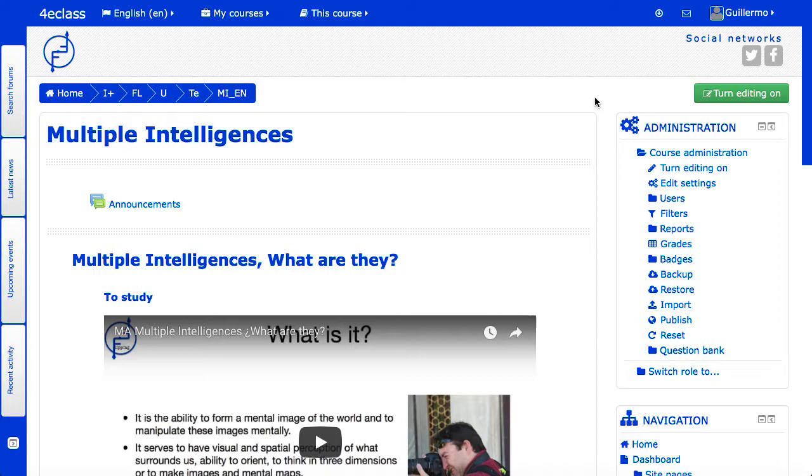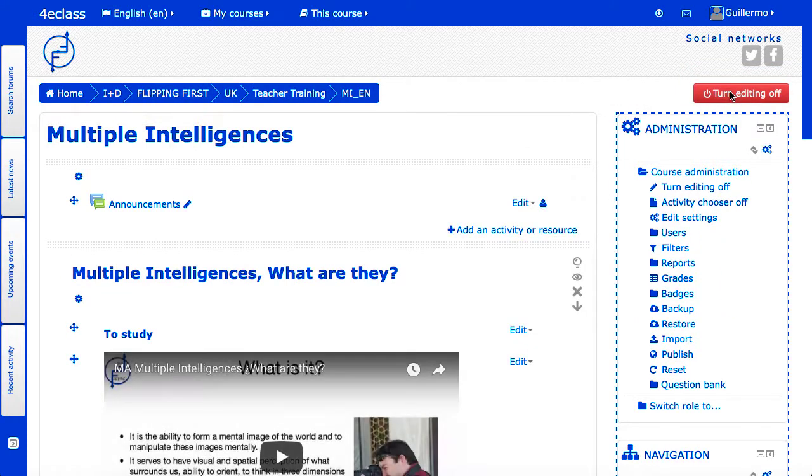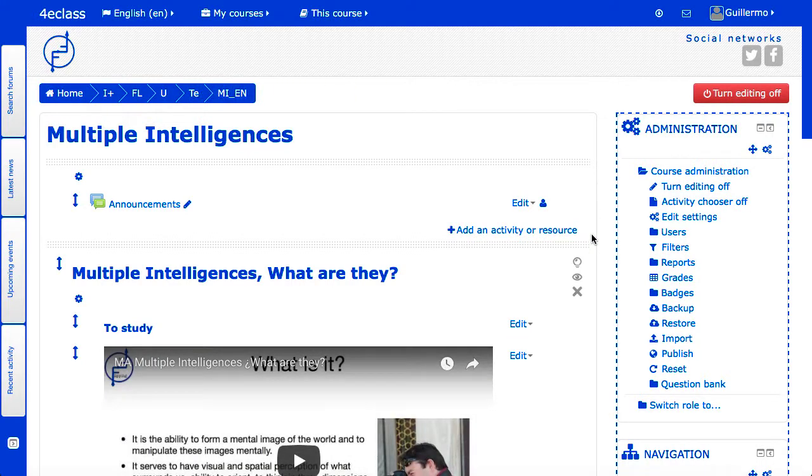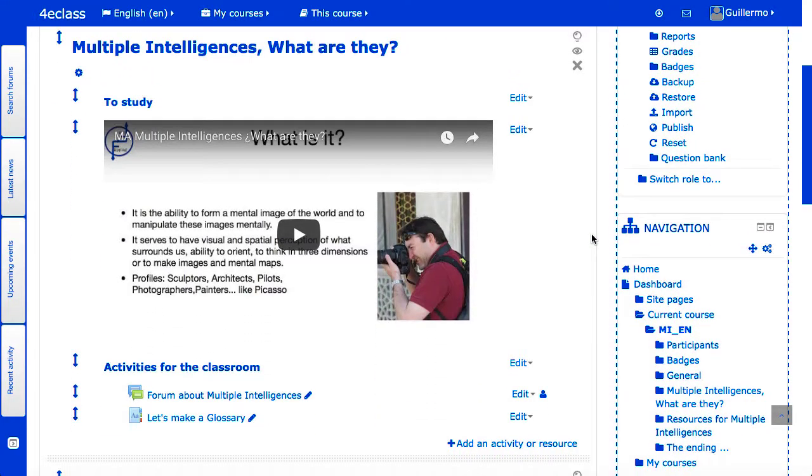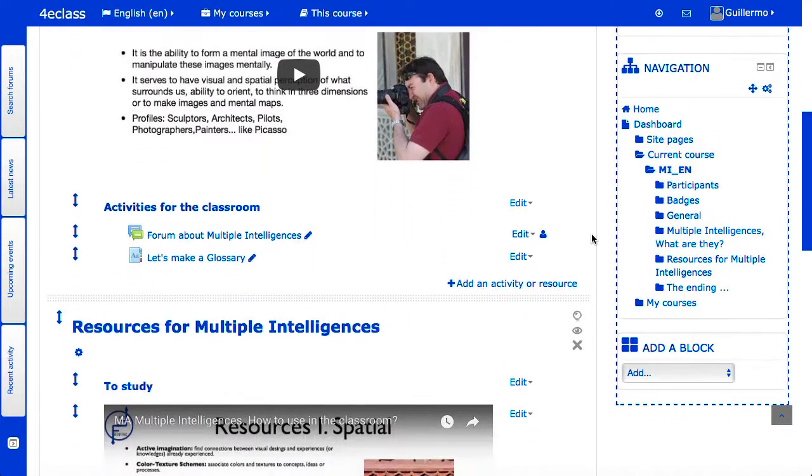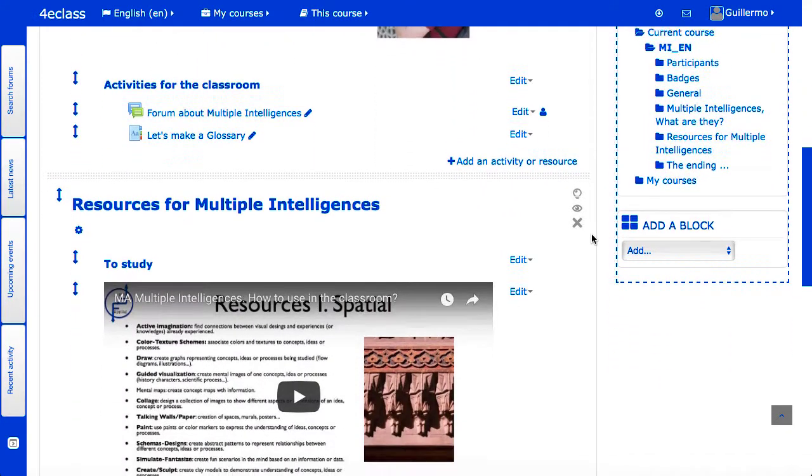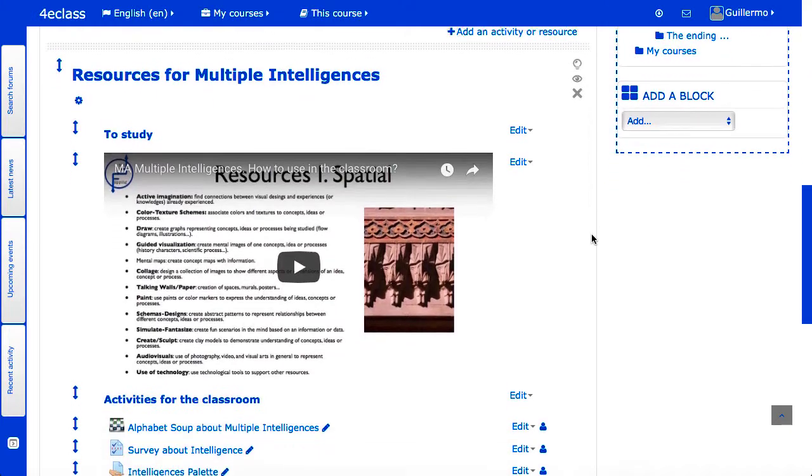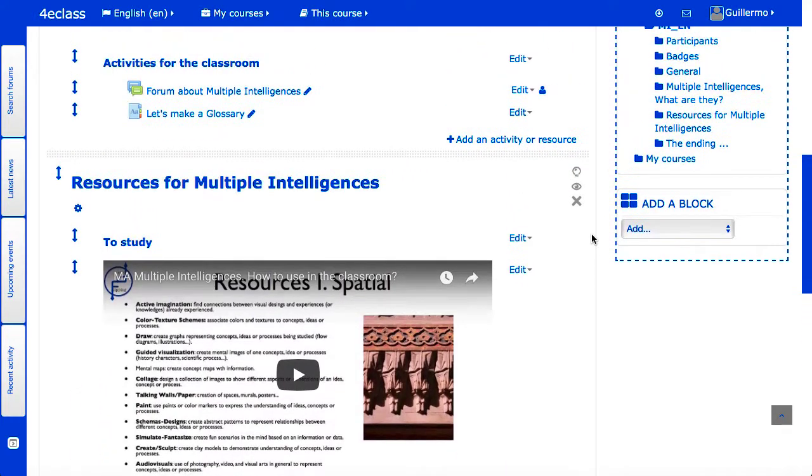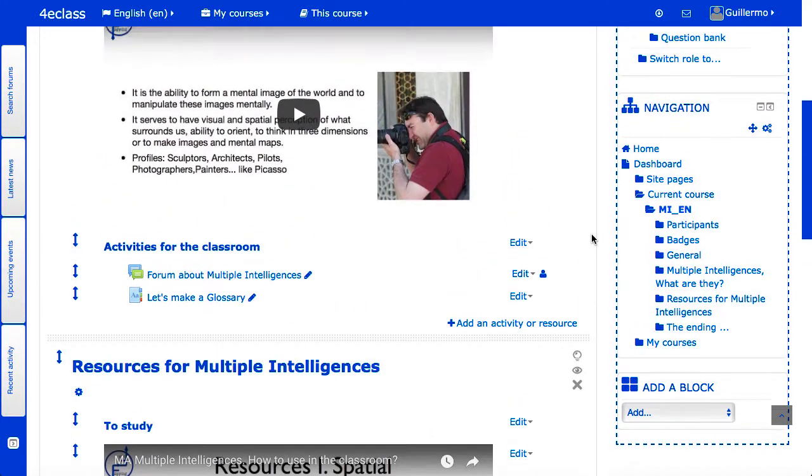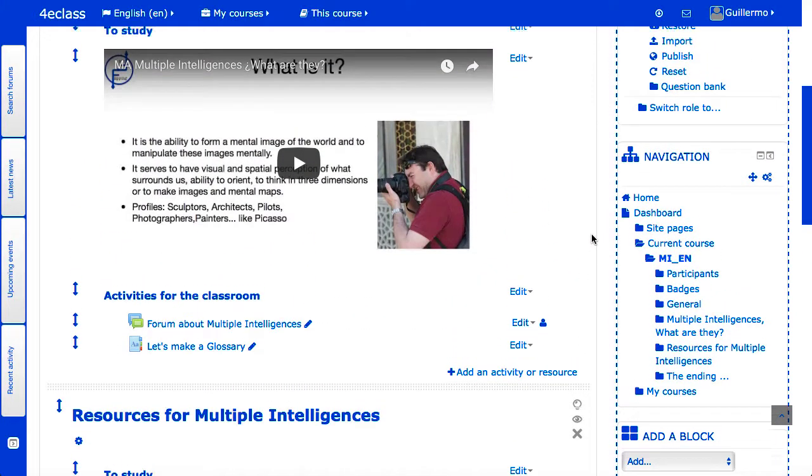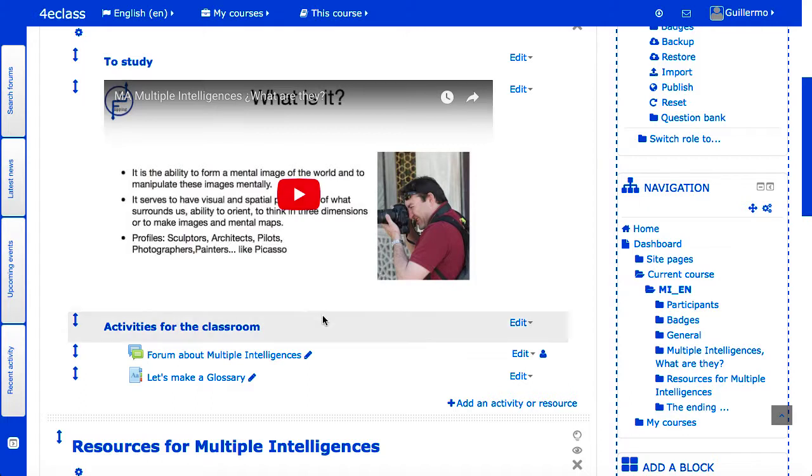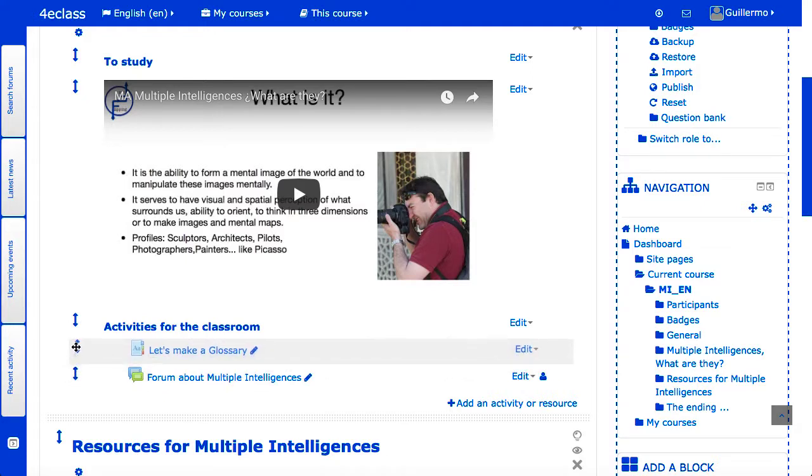Create or modify content of a course: the teacher has to use the edit mode in order to handle the contents. For this, there is usually a turn editing on or off button in the upper right area. This option is also available in the course administration menu from the administration block. In edit mode, the course page is filled with icons and drop-down menus that will allow you to edit the settings, show and hide, move or delete sections and resources. Also, a special block appears to add new blocks to the course. The blocks also have their icons or edit menu with which they can be handled and moved individually.